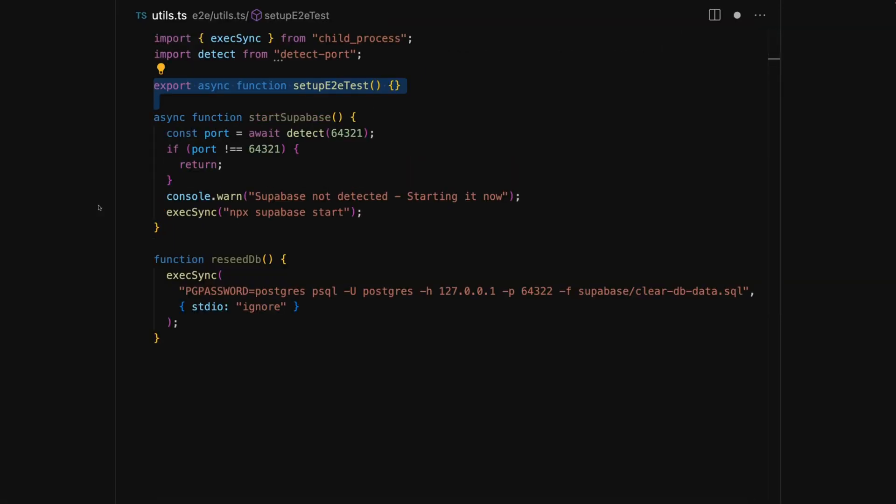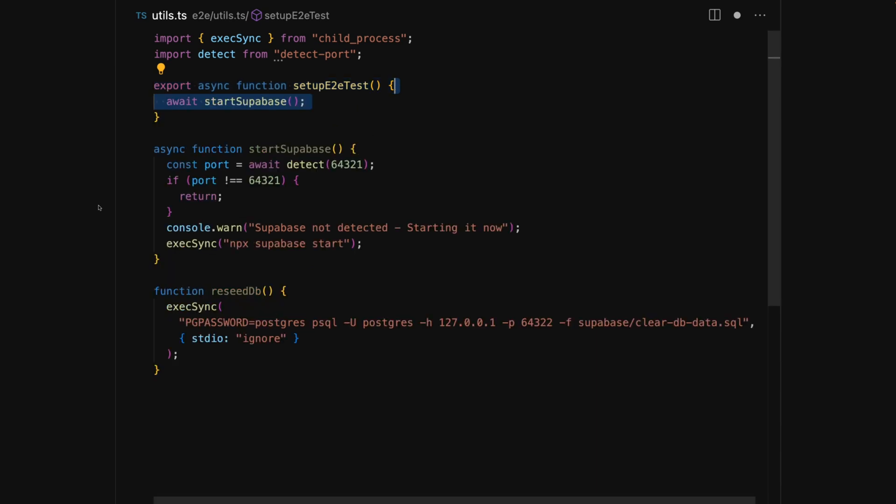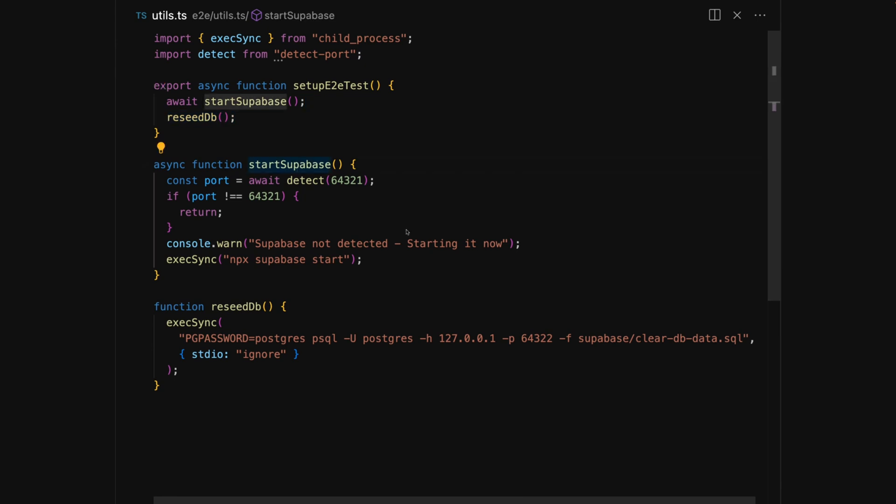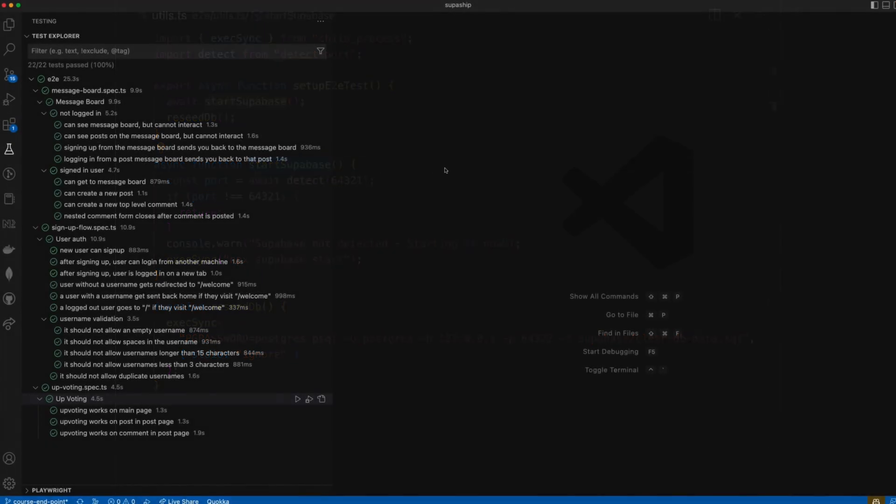Finally, we'll export a function called setupE2ETests that will await for Supabase to start and then reseed the database. We'll use this later in the beforeEaches of our tests to give us a clean slate on every test.